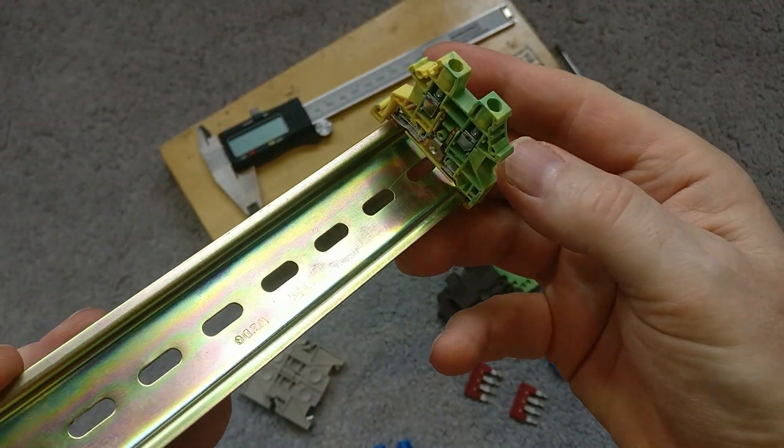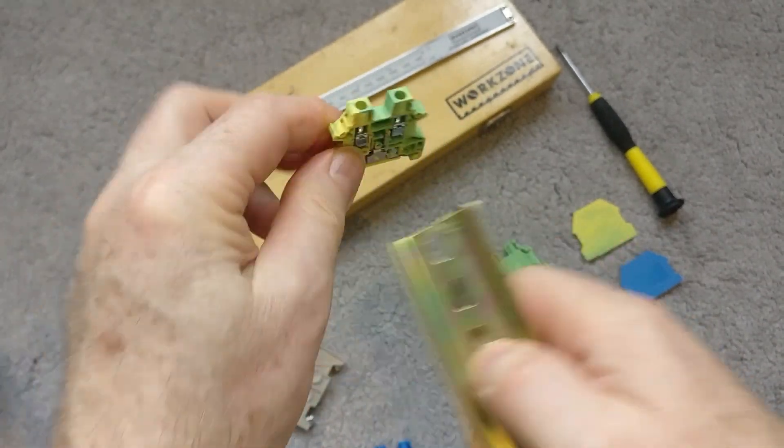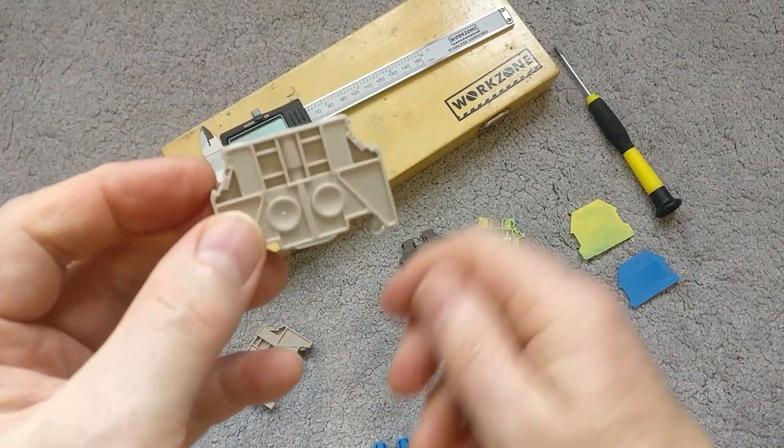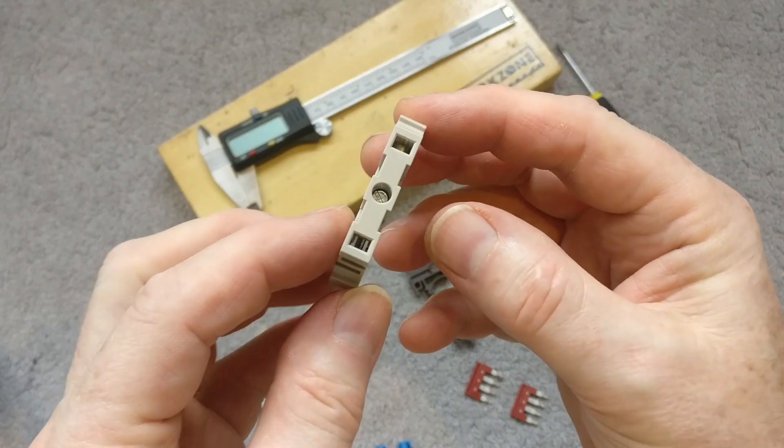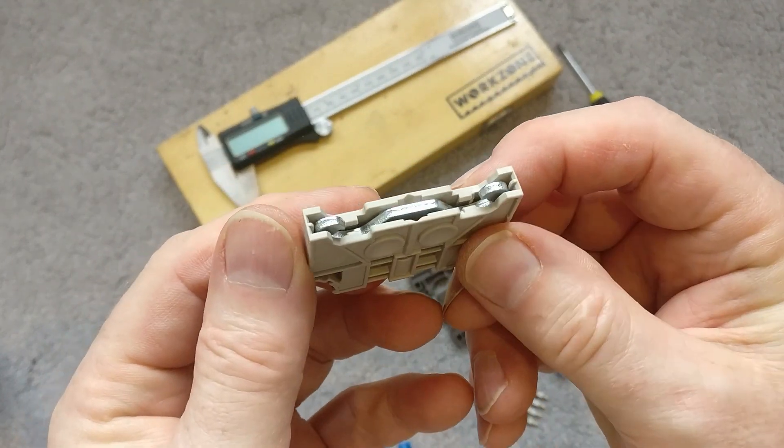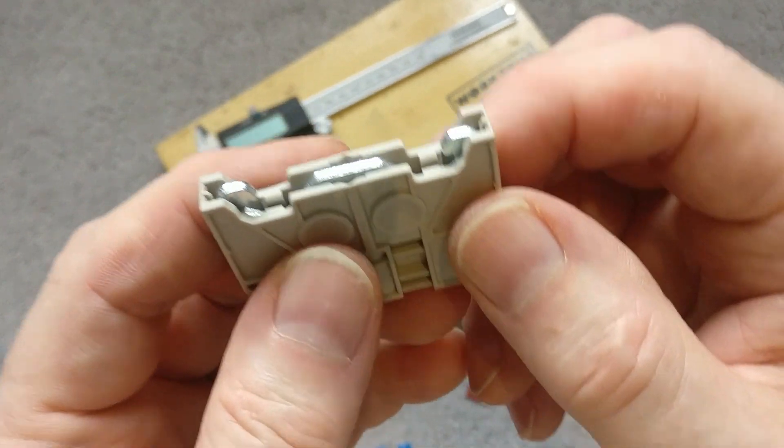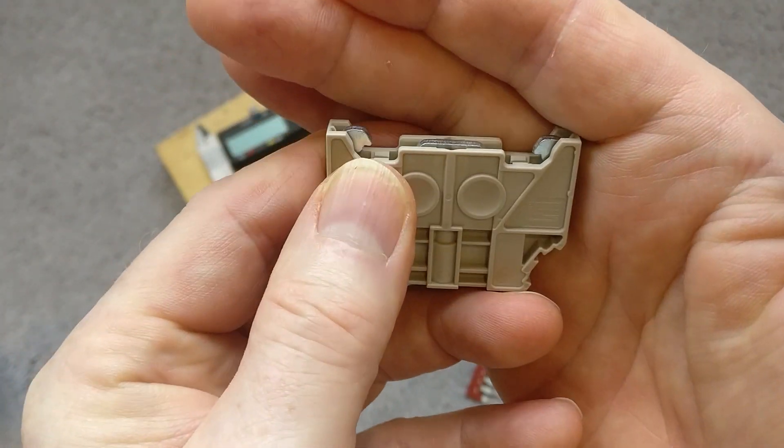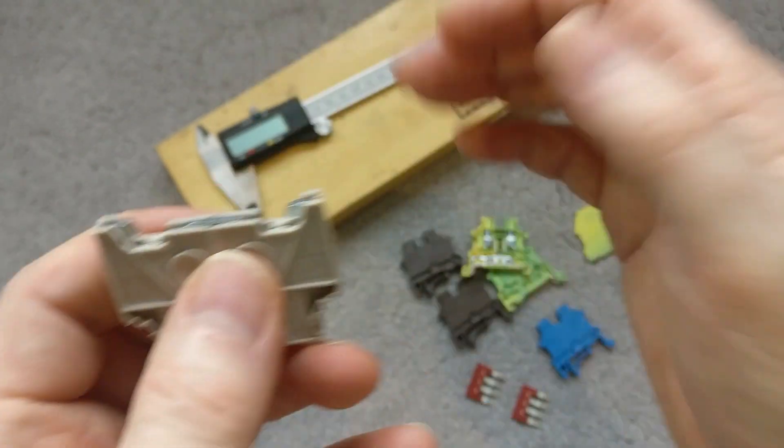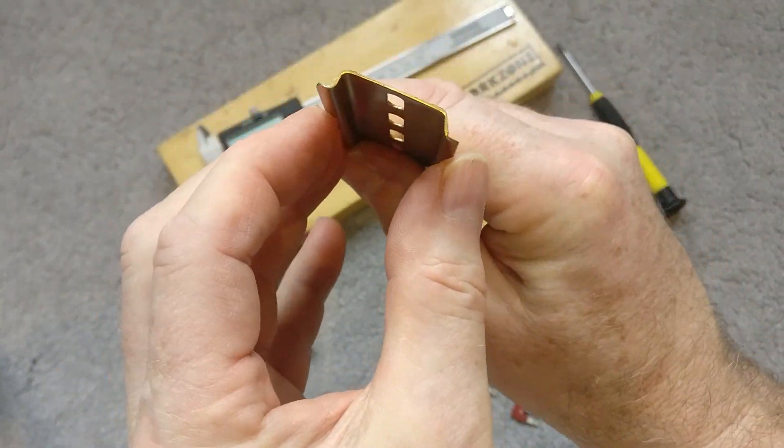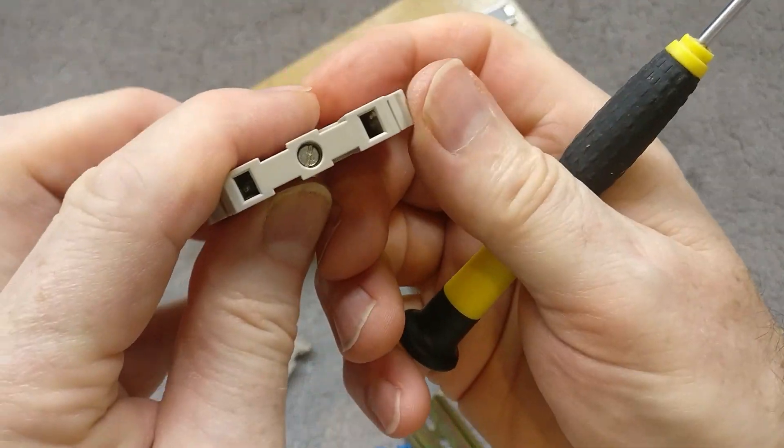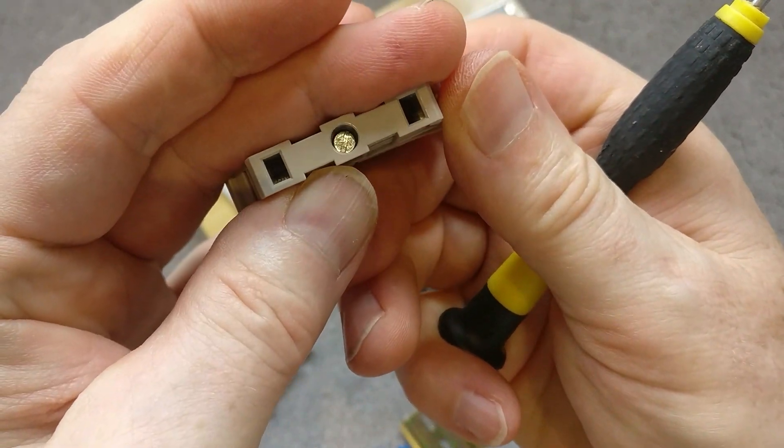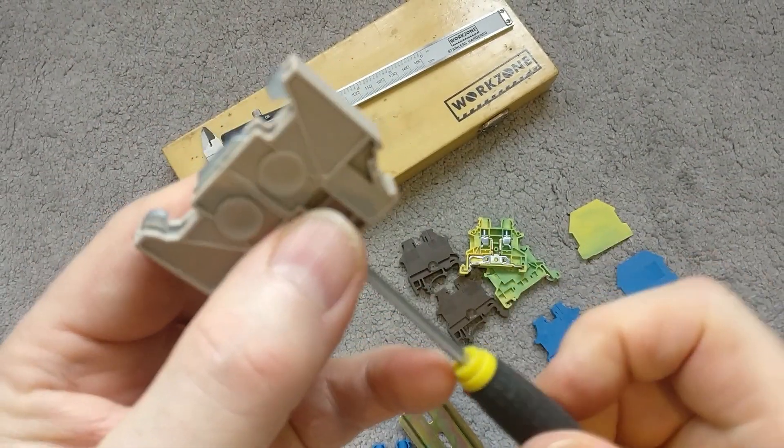The only other piece worth looking at are these posts. These posts go at each end of your row of terminal blocks and they provide security to stop them sliding left and right. These connect on mechanically, you can see these metal hooks, they will hook over the profile of the DIN rail, and they do that by this screw.